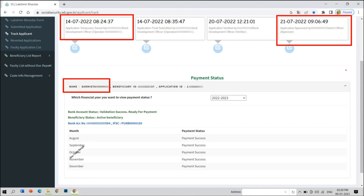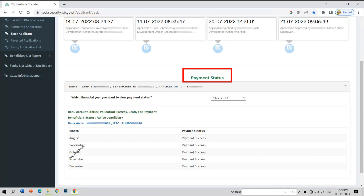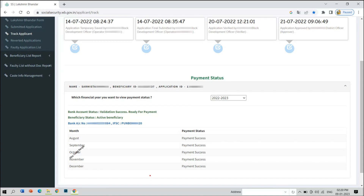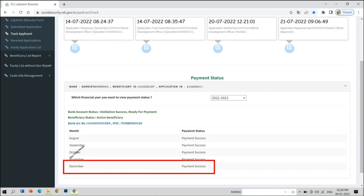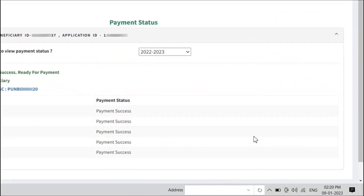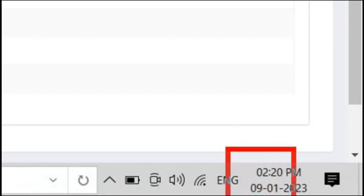In August, it was approved by the payment status. Payment status is approved. In April, it was approved by the 4th phase. In April, the payment status is approved by the 4th phase. Today, we have the beneficiary status.